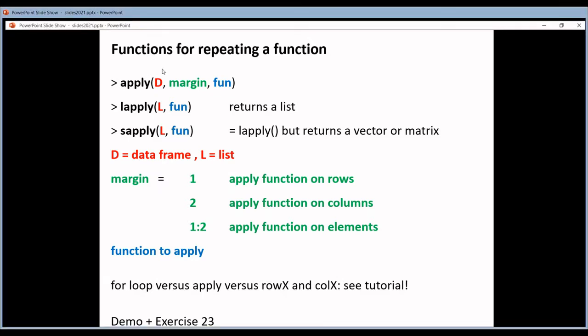The input is a data frame, D. The second argument is called margin. Margin defines whether you're going to apply a function on the rows, the columns, or the elements of a data frame. When margin is 1, you work on the rows. If margin is 2, you work on the columns. And if margin is c(1,2), you work on the elements of the data frame.